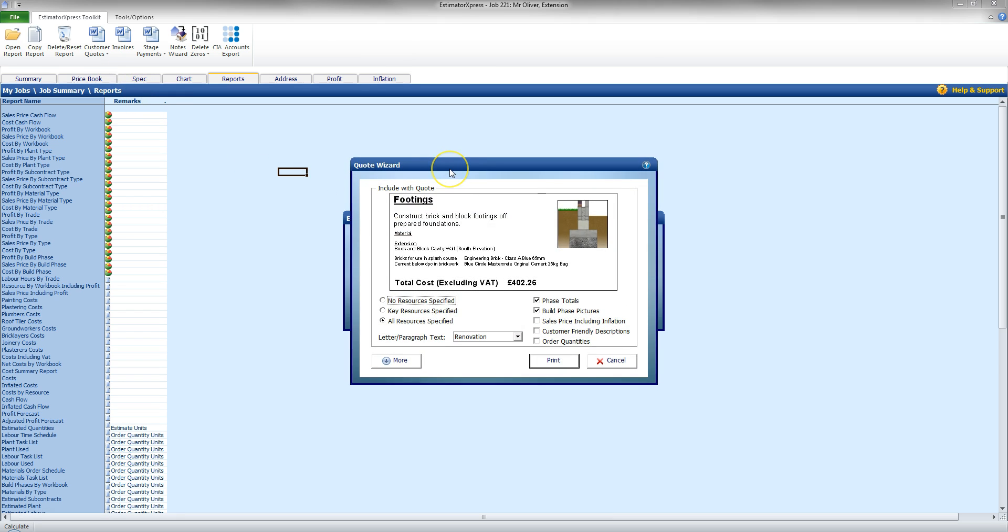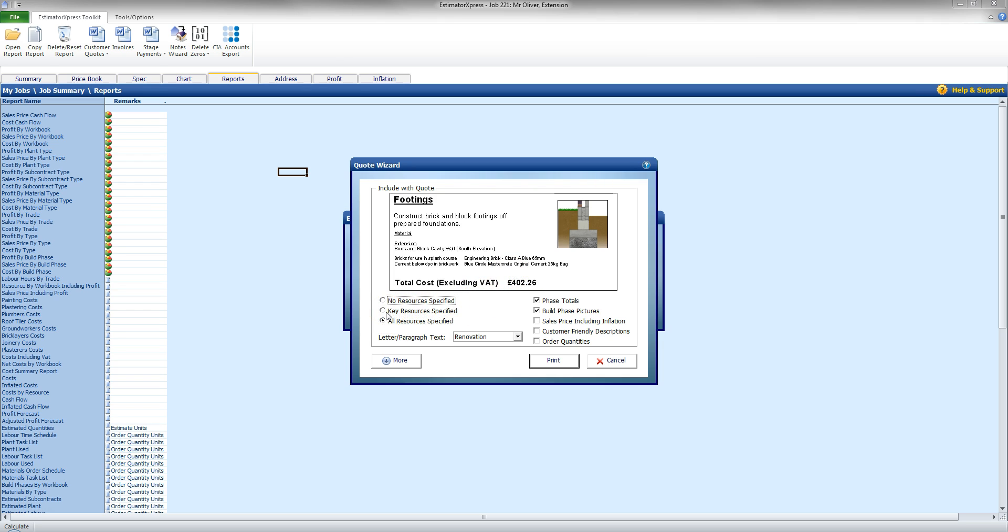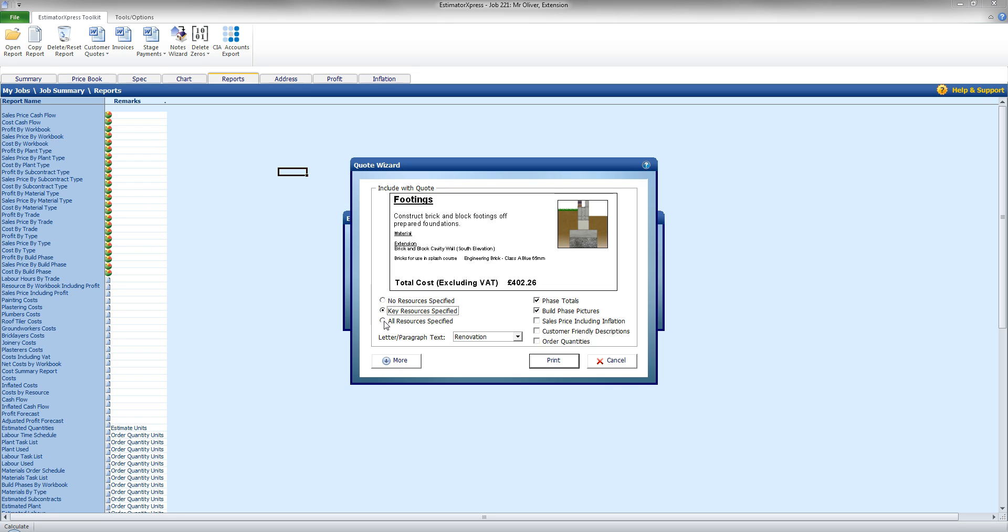And what I'll do is bring up the Quote Wizard. Now it's going to give me a preview of the kind of information that is going to be presented to the customer. There's going to be some options down here as well to change the level of content. So I can select No Resources to be shown, Key Resources, or All Resources to be specified and shown on the Quote.